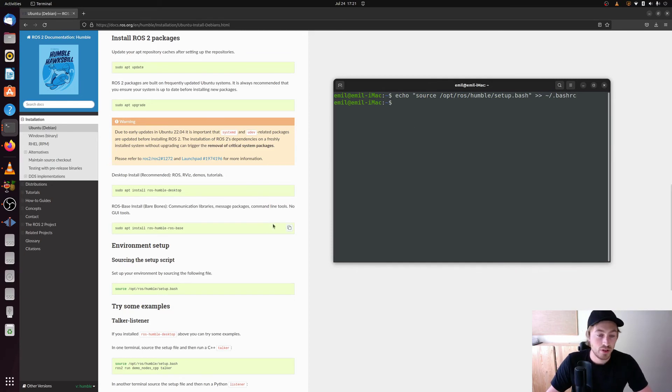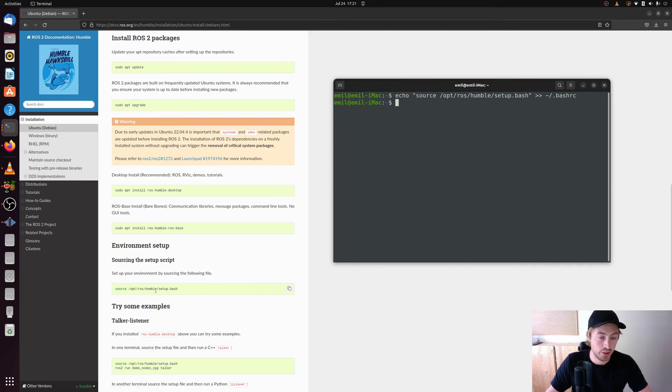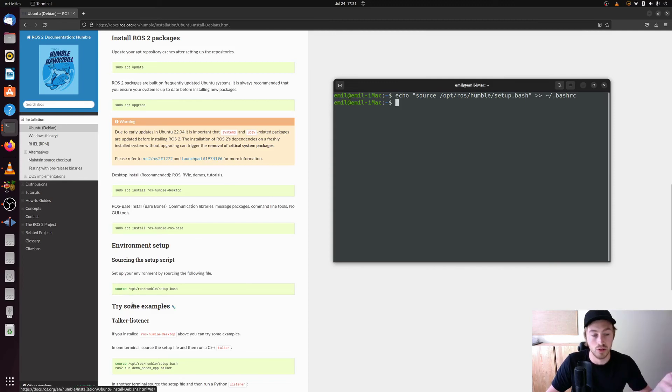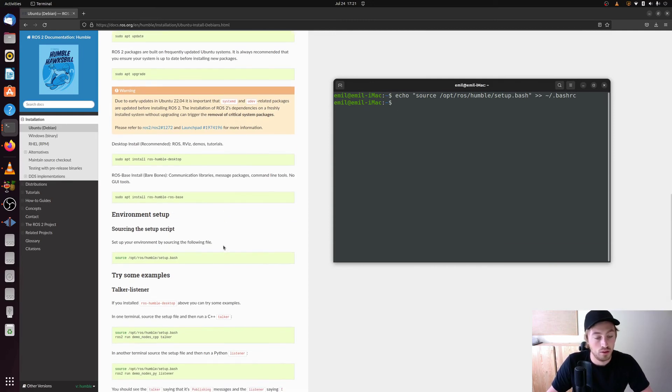So now every time you open up a new terminal this command will be running and so it will already be sourced for you when you open up a new terminal. And that makes life easier sometimes.